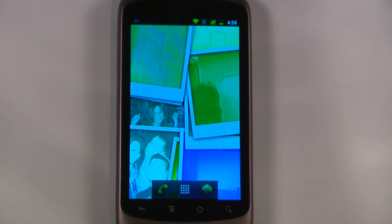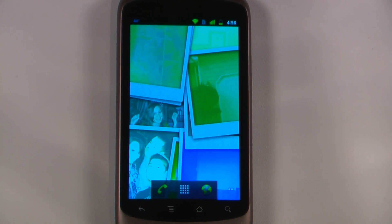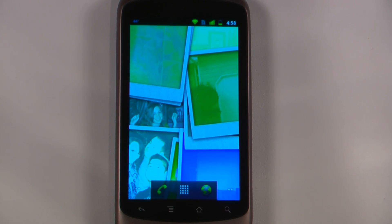Hey everyone, Danny Webster here for Pocketnow and this is another episode of the Android Application Weekly in which we review five applications in 30 seconds each. So let's get to it.